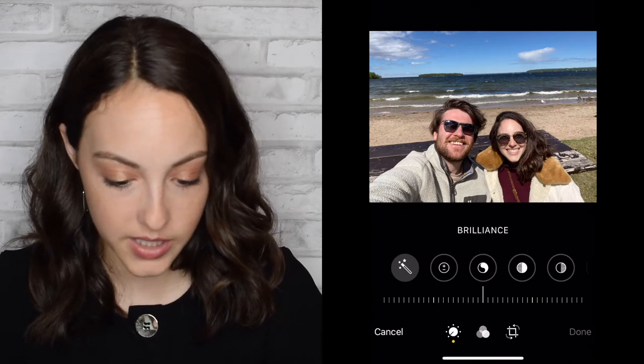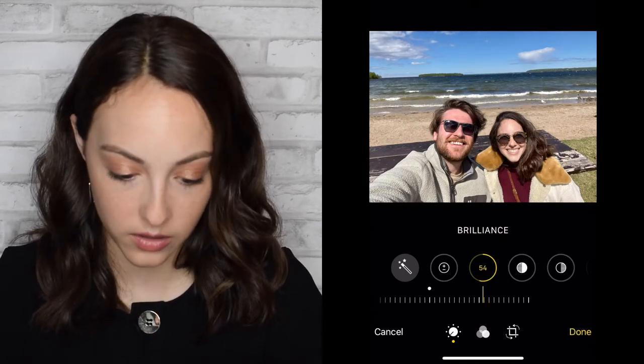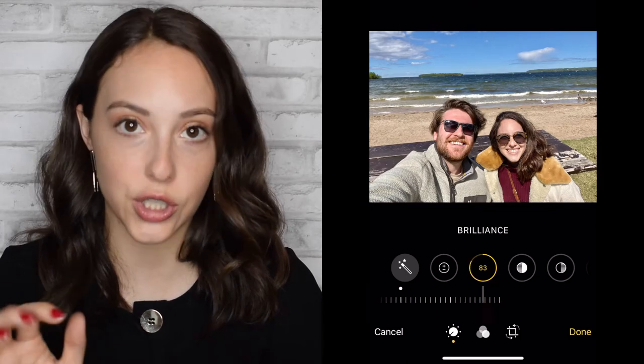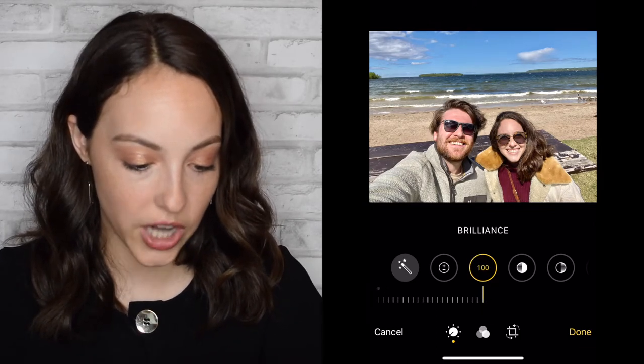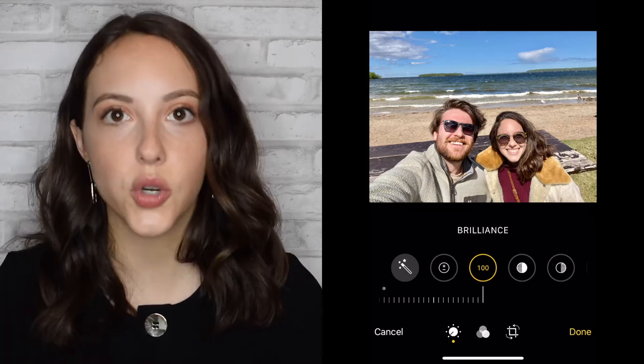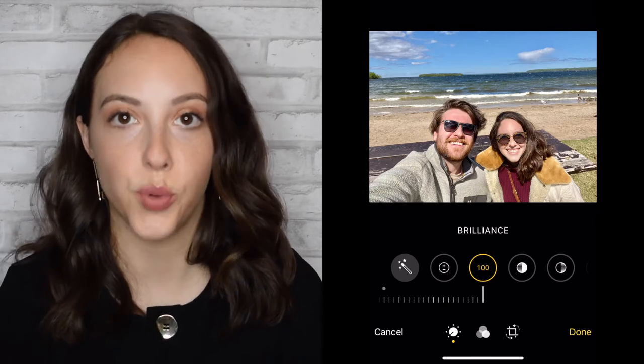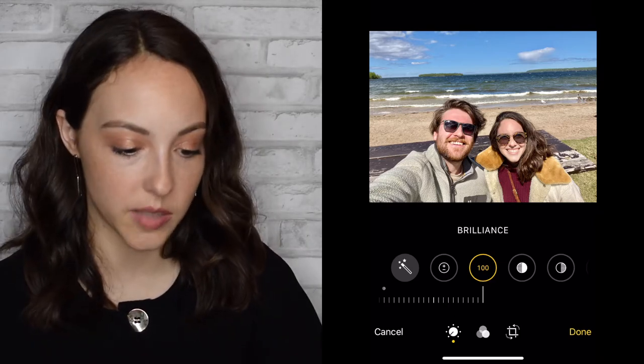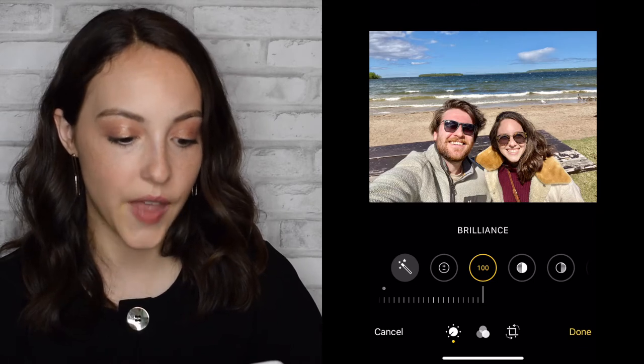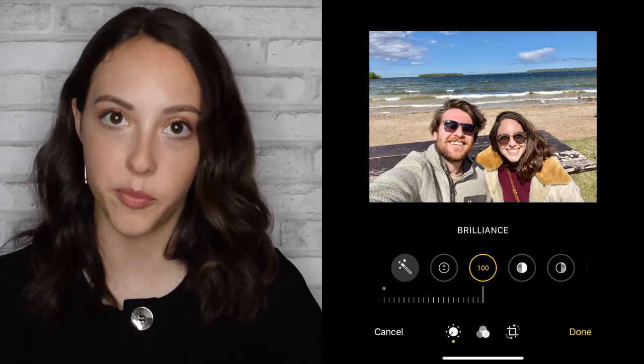A good area to look at for this example is my jacket. The jacket I'm wearing is corduroy, sherpa, and faux fur, so there's a lot of detail going on. If I increase the brilliance, you can kind of see more of the corduroy detail and more of the texture on the sherpa, and the same thing with my boyfriend's jacket as well. You can also really see it in the sand and in the water. Since one of the features of brilliance is to brighten darker areas, there are some shadowy parts of the water and of the sand that are brightened if you increase the brilliance.